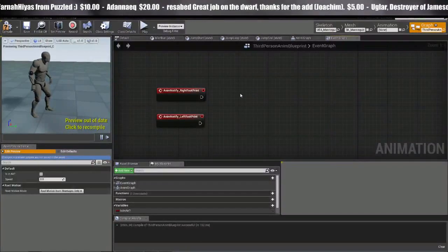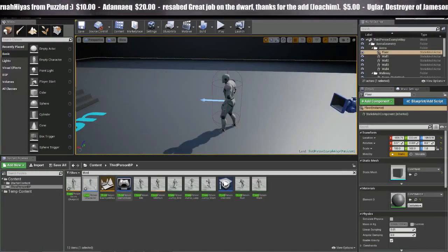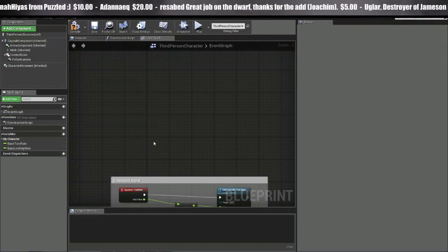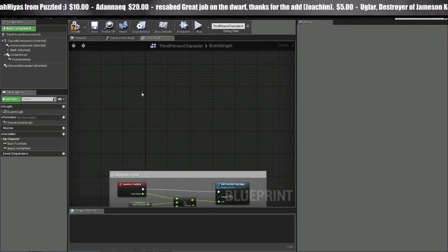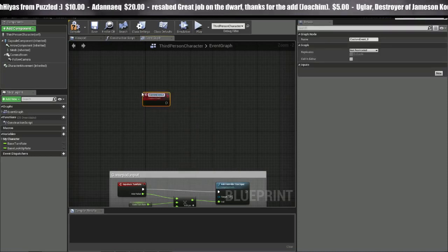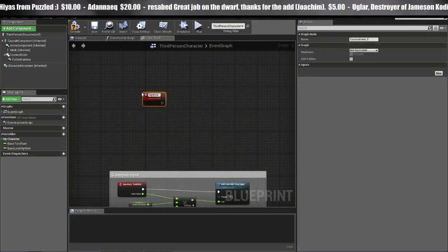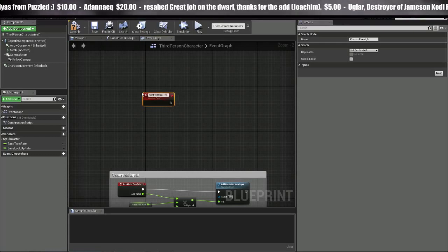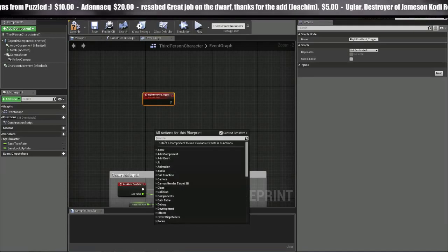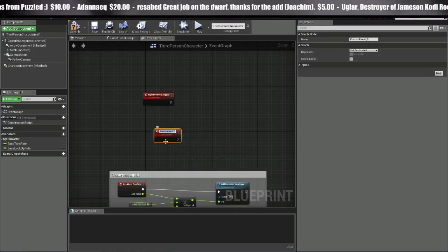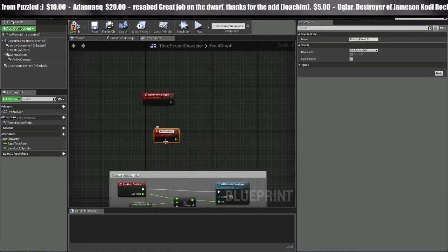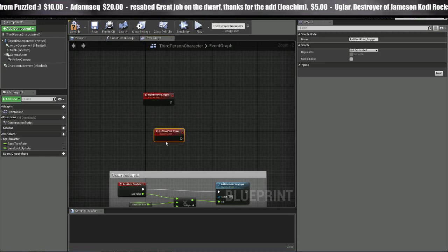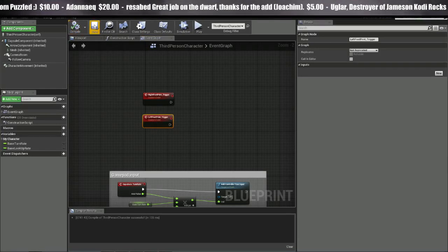So now that we have these two set up, we're going to head over to the third person character blueprint. And in the event graph, we're going to right click and do custom events. We're going to call this right foot print trigger. And we'll make another one. And you guessed it, left foot print trigger. So we got these set up. Now we can call upon them.